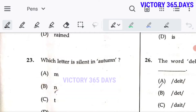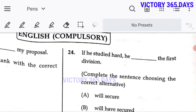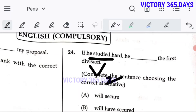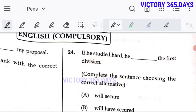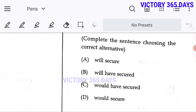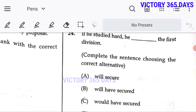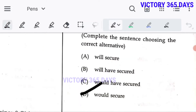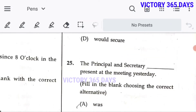Question 24: 'If he studied hard...' — 'studied' is a V2 (verb second form). Whenever verb second form comes in an if-clause, we use 'would' in the result clause. So 'he would secure' — D is the right answer. This is a Type 2 if-clause condition.